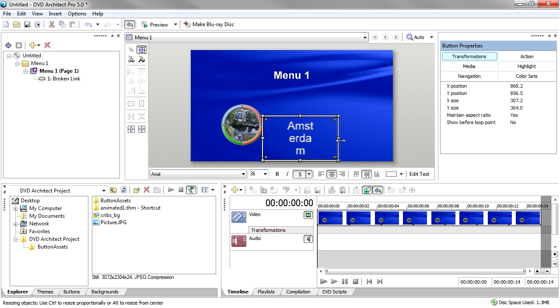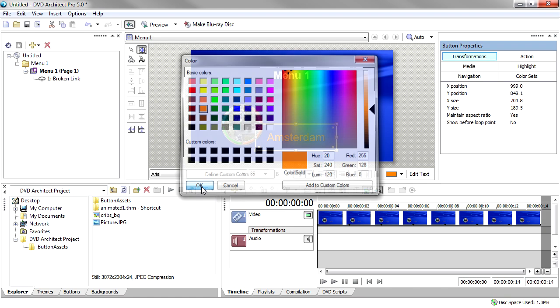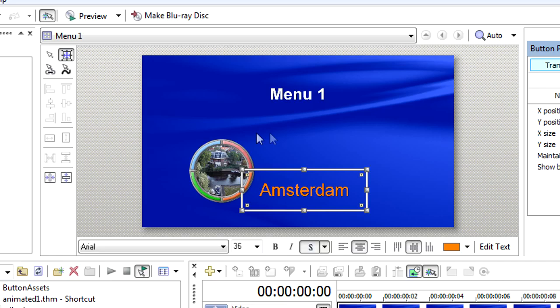Now that we see what the finished button looks like, let's tear it apart and rebuild it in order to look at the individual pieces. With the Sizing Tool still selected, click the image portion of the button to select just that portion.